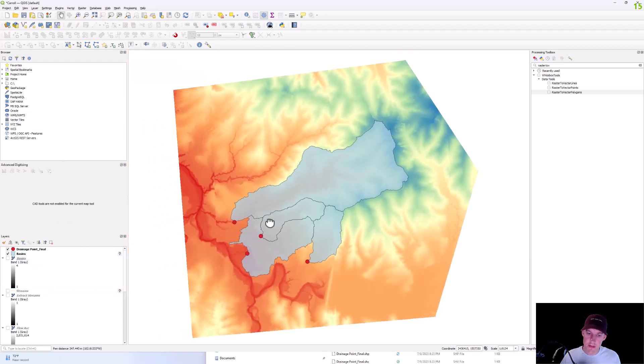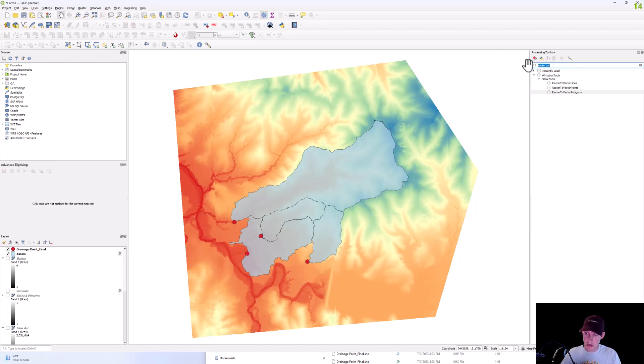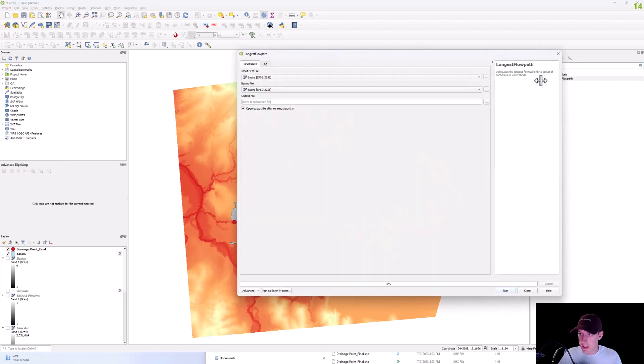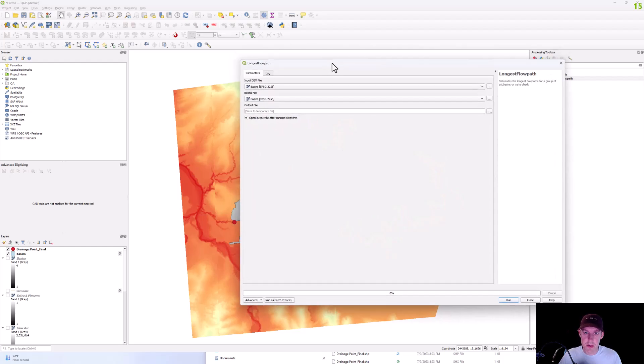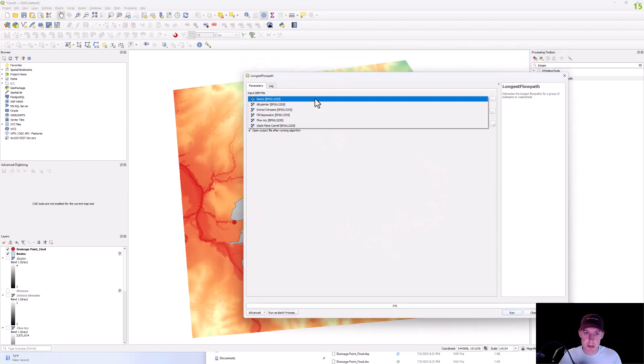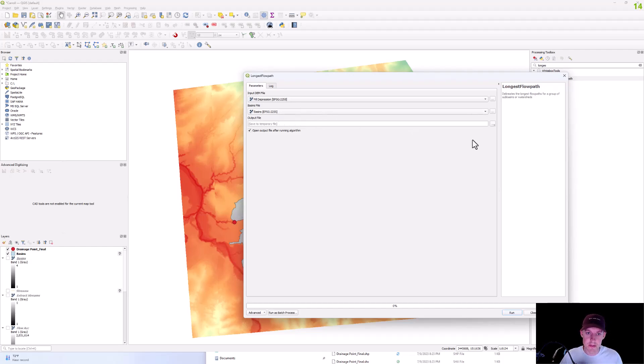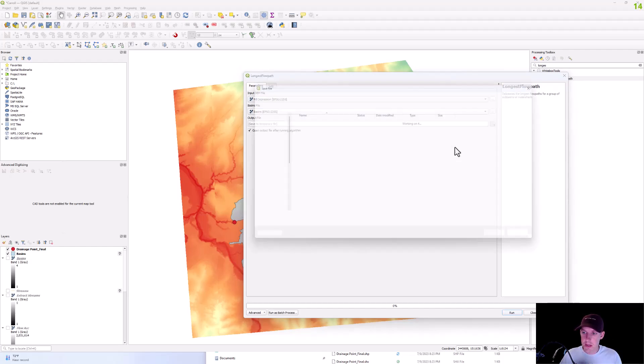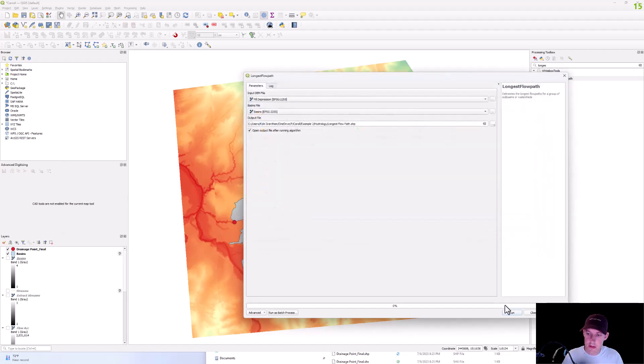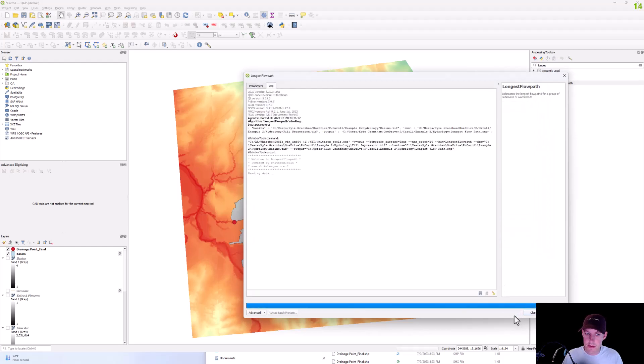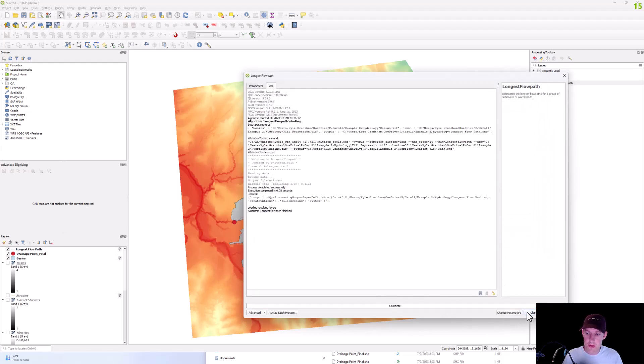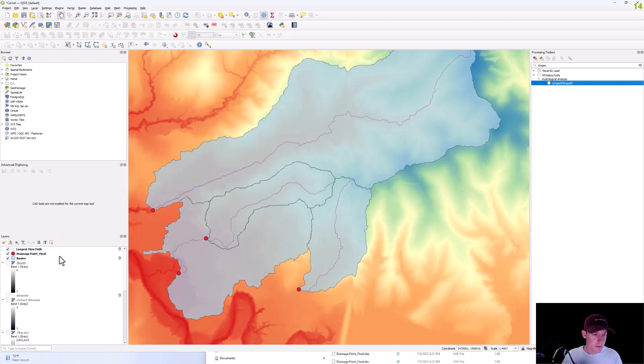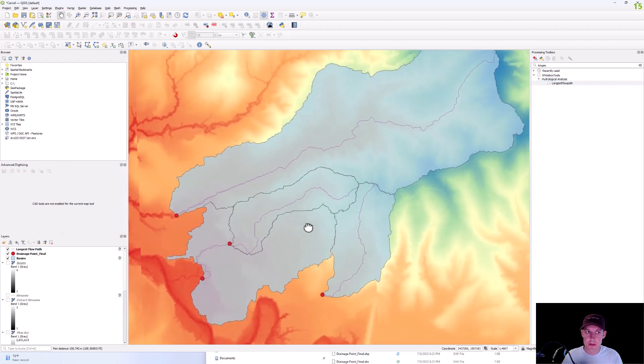And then from there, we have our basins and if we want to find out our longest flow path, you can run this longest flow path tool. And so from this, we're going to use our filled depression DEM and then our basins file and we're going to call this longest flow path. And there you have it.